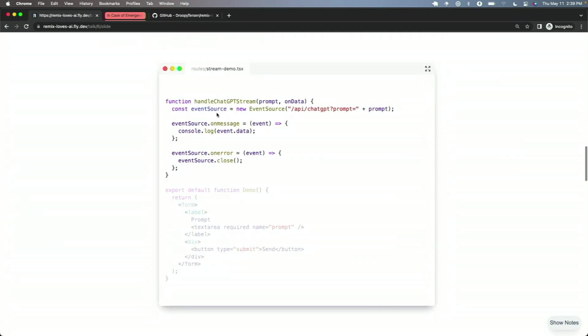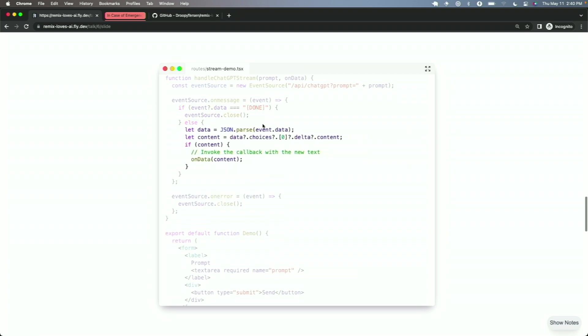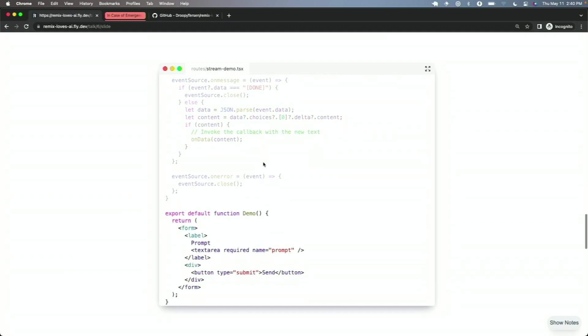So, we'll take in a prompt, which is our text, and an onData callback to call every time we get a new word from our response. And then when we do receive an event, the first thing we want to check is, is it done? OpenAI will send an event data of square bracket done when the response is complete, and we know we can close the connection. Otherwise, we just want to parse that event.data, and we want to pull out that delta.content, and invoke our callback, passing in that new word to the caller.